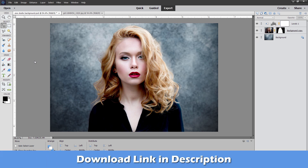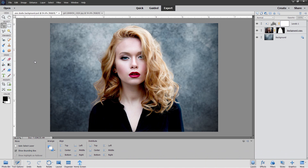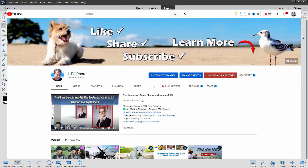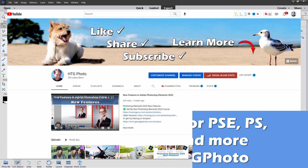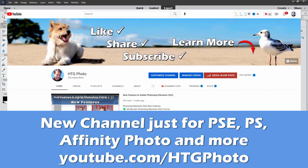If you want to work along with this project, you'll find a download link for this picture in the description. If you enjoy these videos — I do videos here for Elements and also Photoshop and Affinity Photo and some other stuff — I'm going to be moving all of these videos, all my new ones, over to a new channel called HTG Photo. So if you want to keep up with all my new videos for all of my photo and graphics projects, make sure you go over to HTG Photo and subscribe over there.